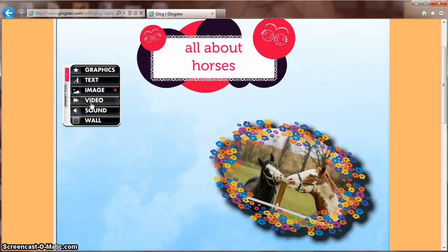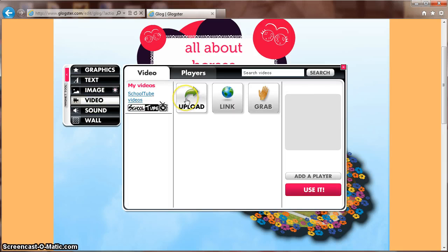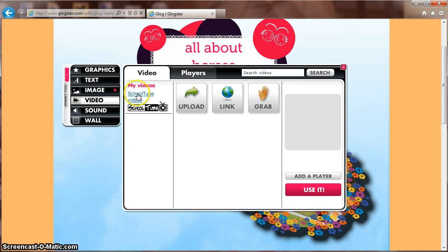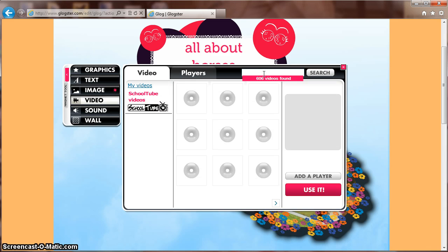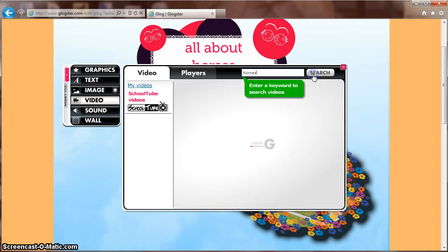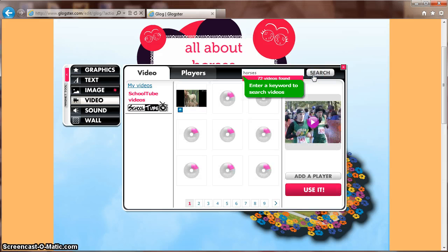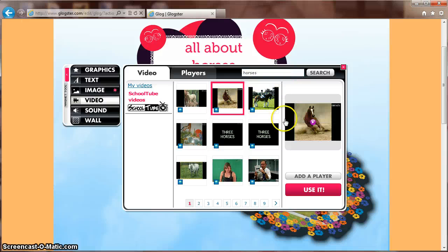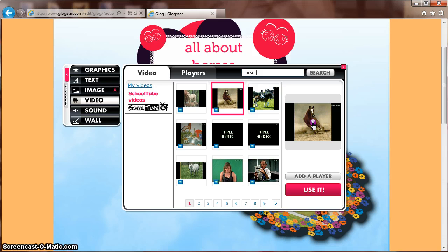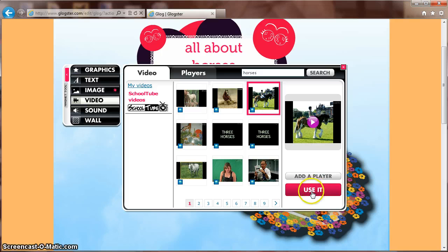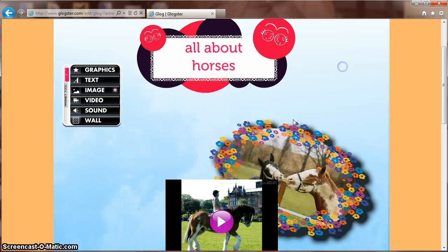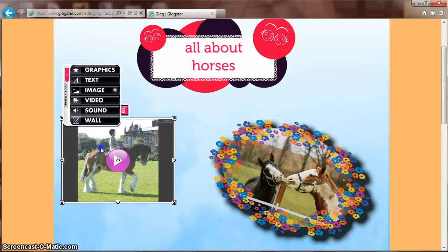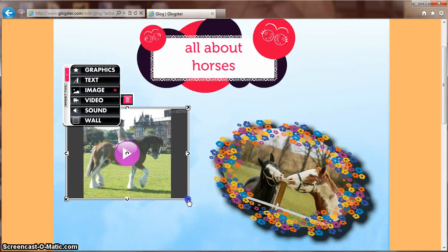Let's add a video. Select Video off your left-hand toolbar. You can upload, link, or use your webcam to grab a video. You also have the option of going to SchoolTube. Put in your search criteria and you can preview videos in the right-hand side player. If you find one you like, click Use It. X Out to resize and place your video on your wall.